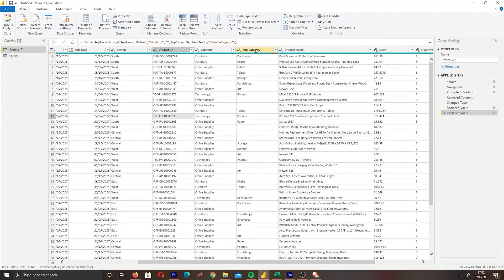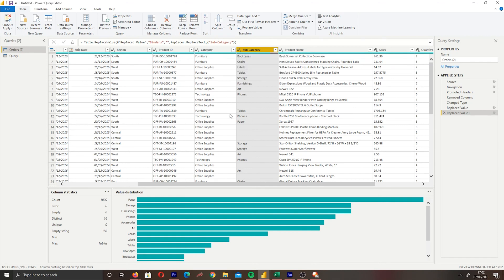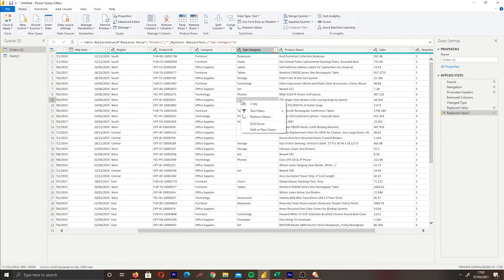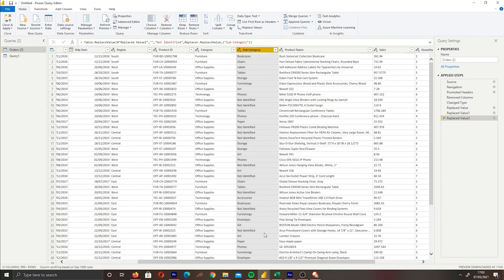The next transformation is replacing blank values. If we look at the Subcategories column, we can see a range of blank values — Power Query shows 188 empty and 812 valid rows out of the 1,000 rows it previews. To replace these blanks, select the column, go to 'Replace Values,' leave the 'Value to Find' field blank, and enter 'Not Identified' as the replacement. This will replace all blank values with 'Not Identified,' so in your reports you won't see blanks in that column.